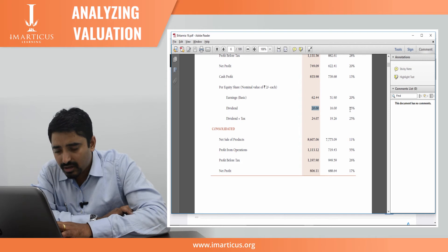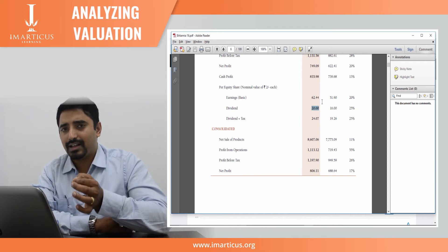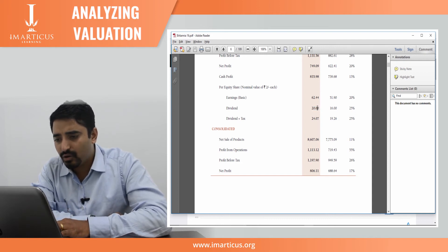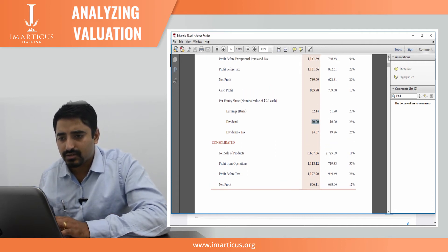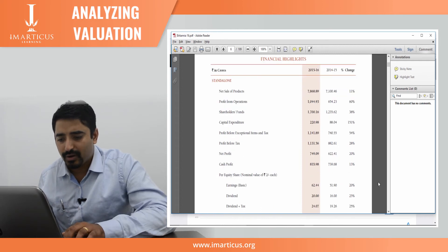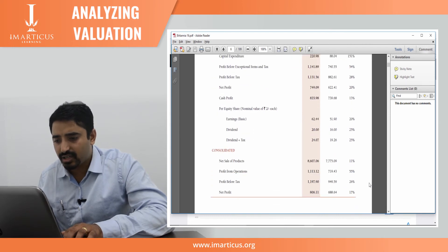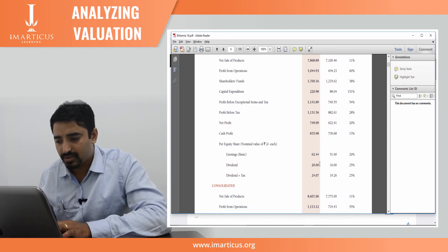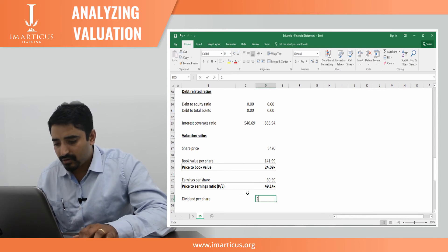20 rupees is 25% of their face value — which means as a percentage of face value, how much dividend has the company paid? The 25% here is not the dividend rate but the increase in dividends. Last year it was 16 rupees, this year it was 20 rupees. So your dividend per share is 20 rupees.